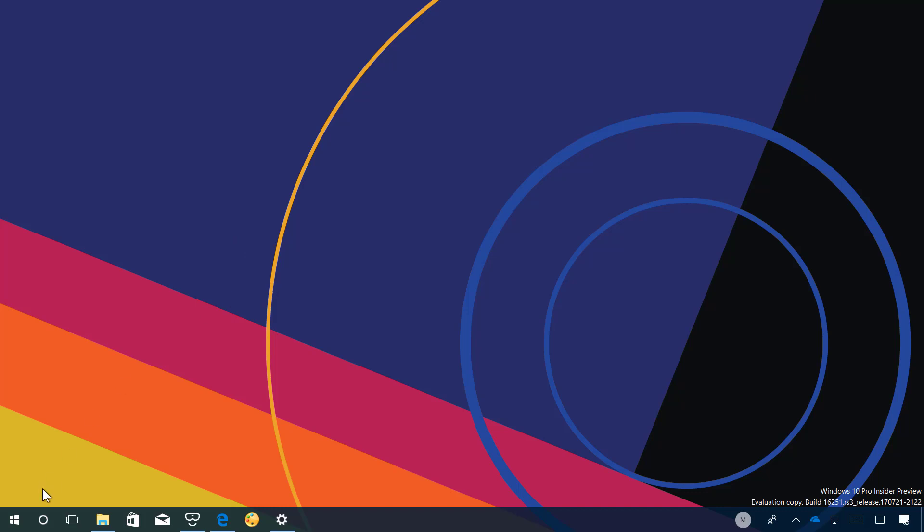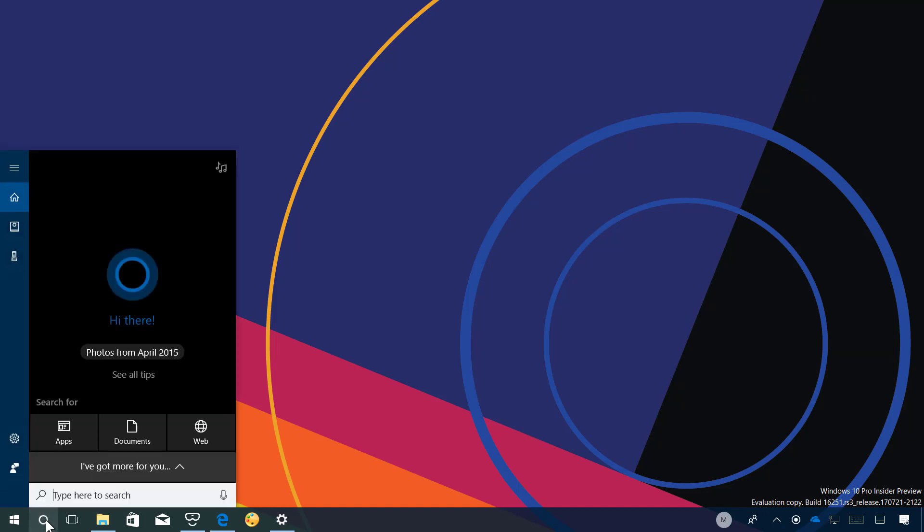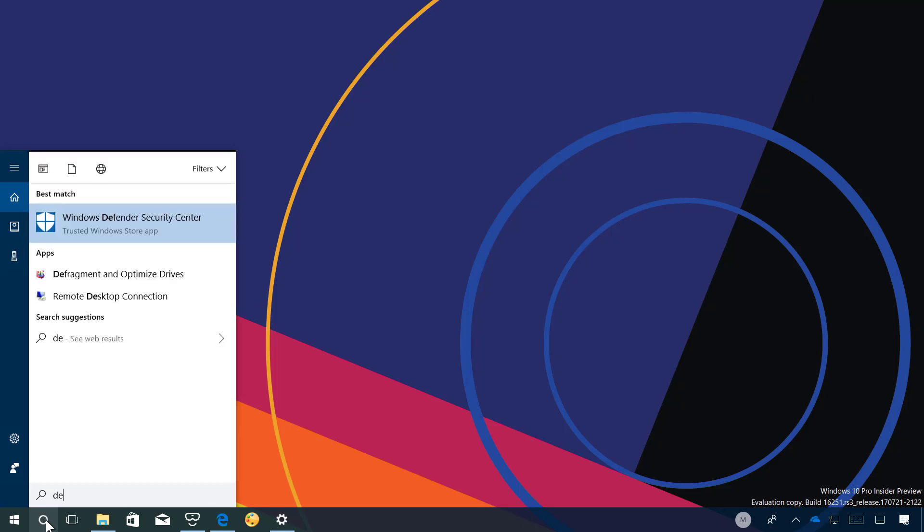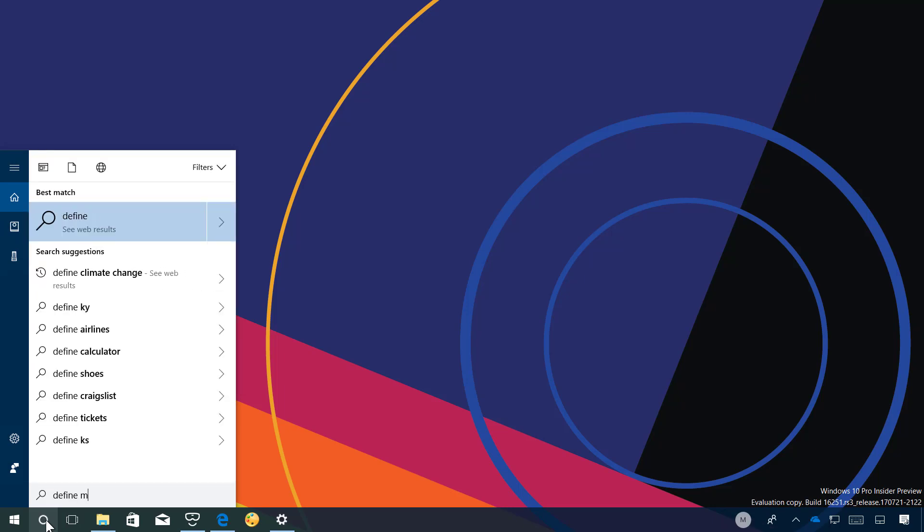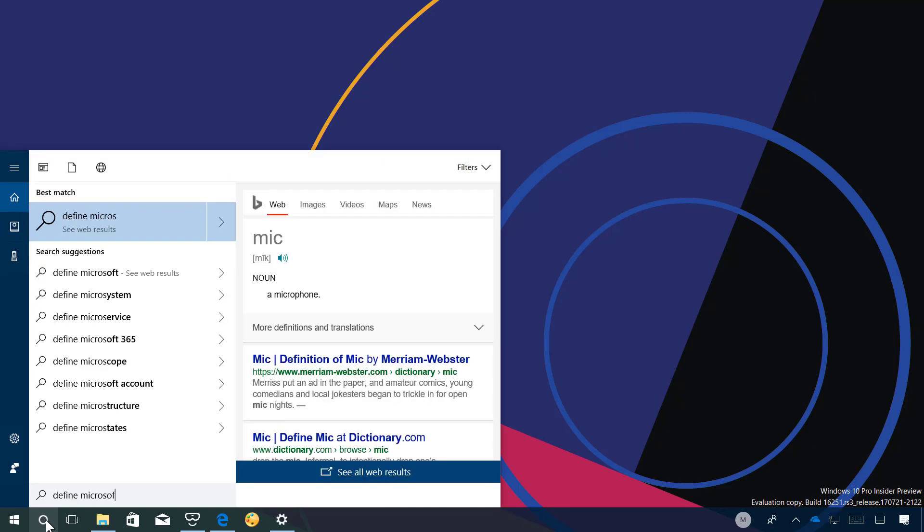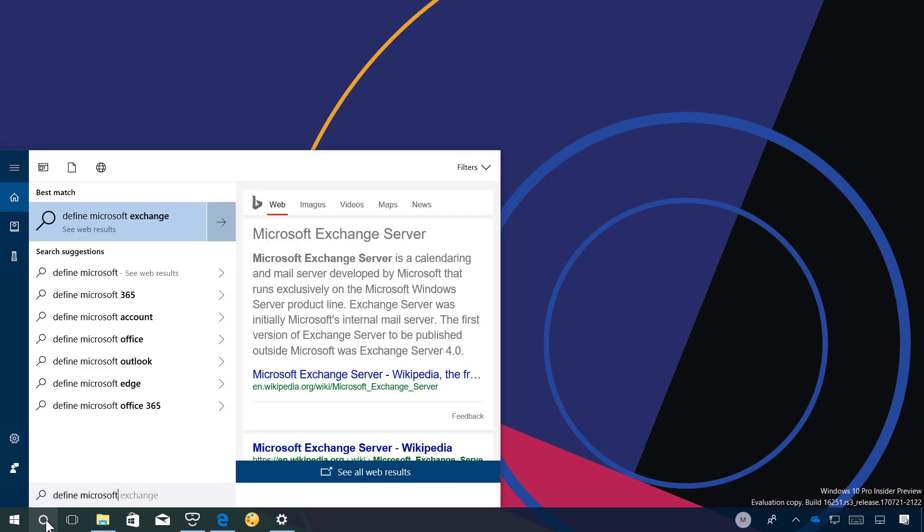First Cortana now can show search previews without having to open the web browser. For example if I wanted to look for let's say define Microsoft now instead of just giving me the results now I get a snippet of the search result as it will look like on a web browser.